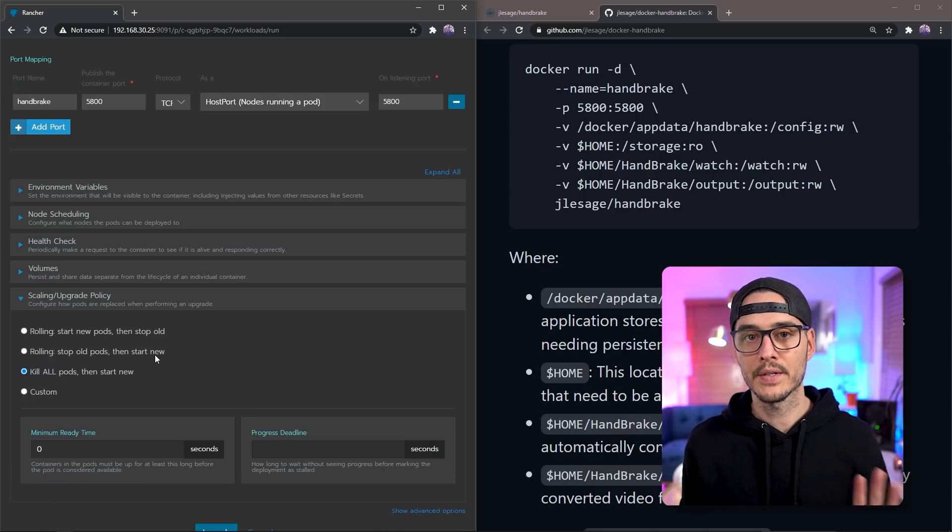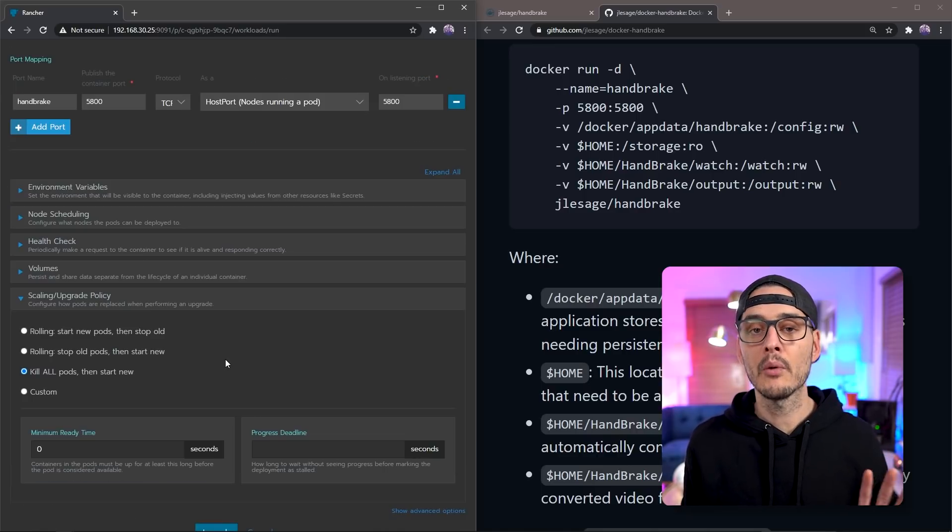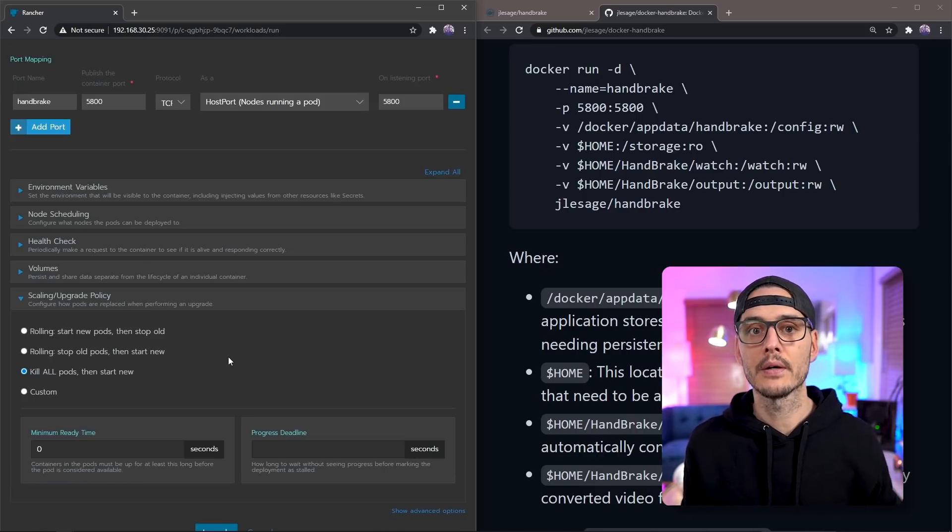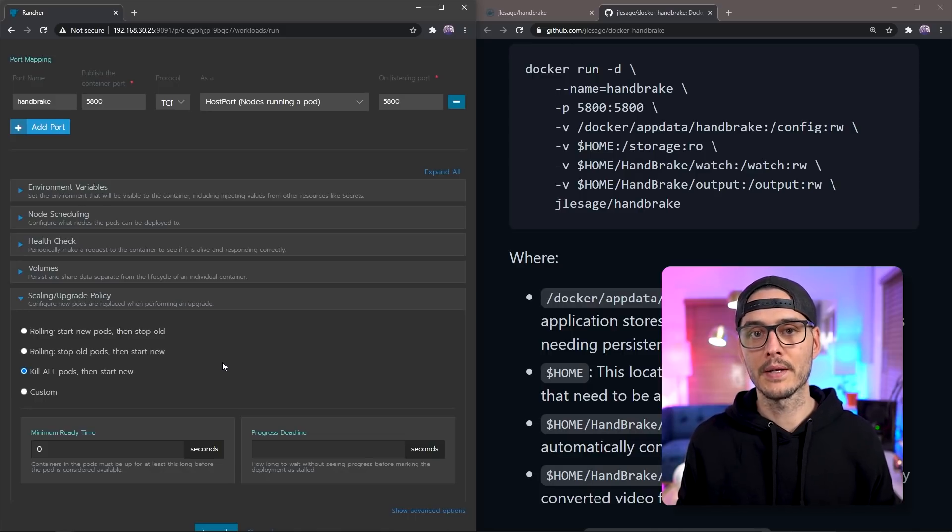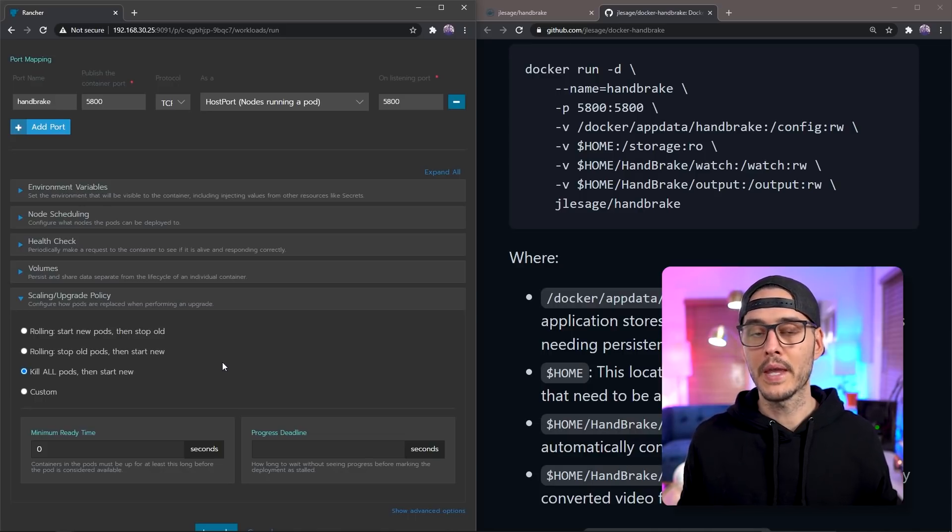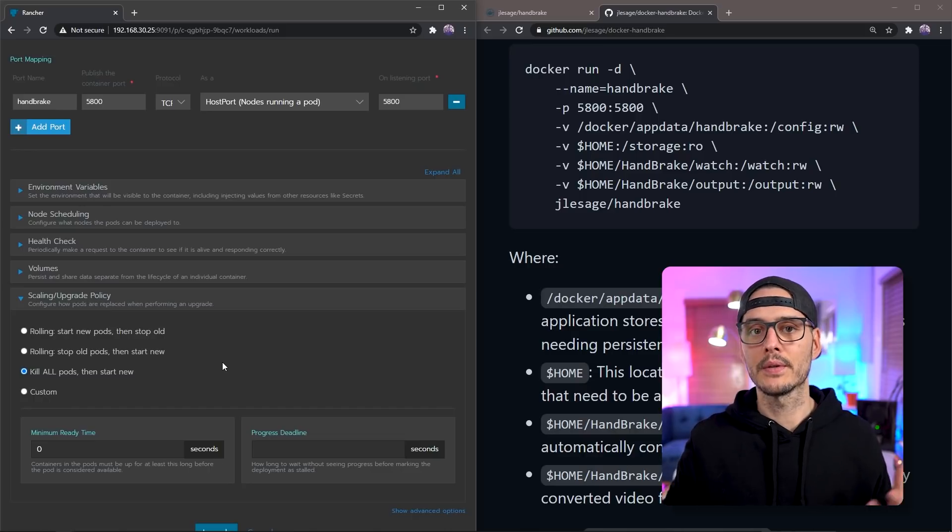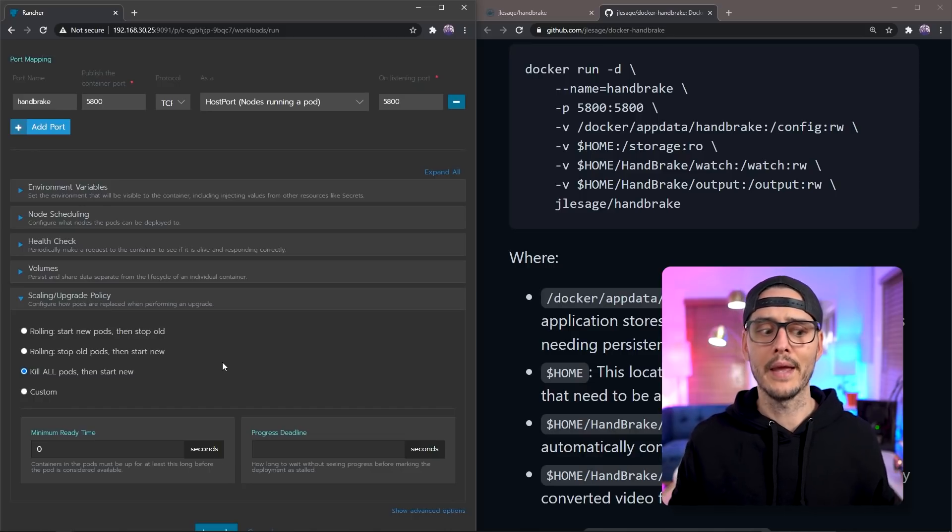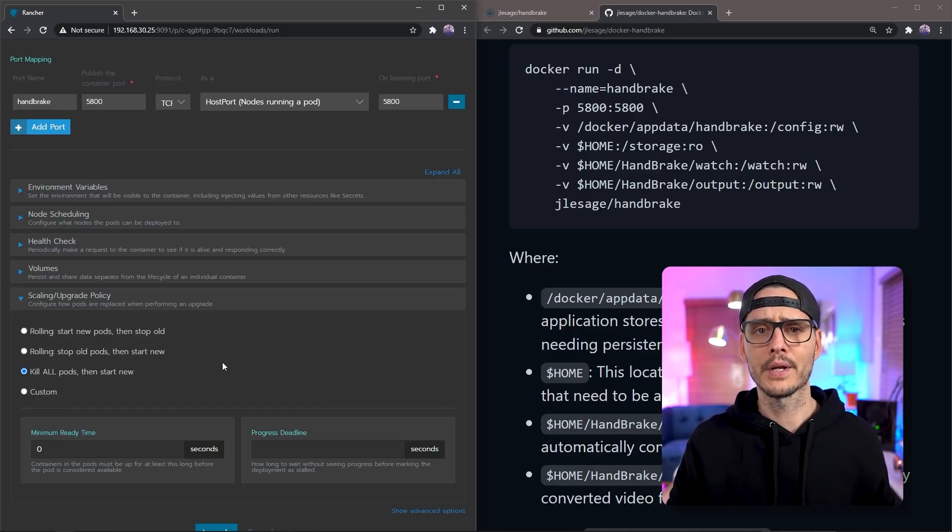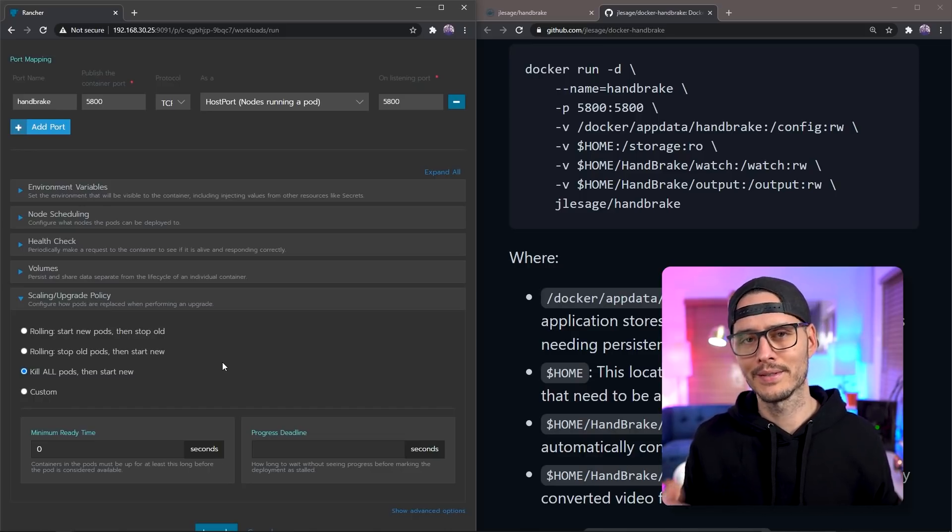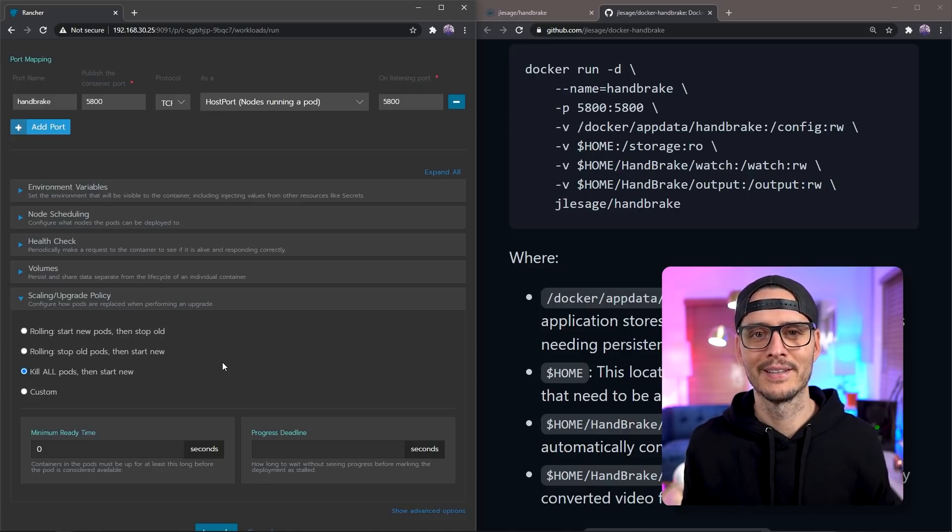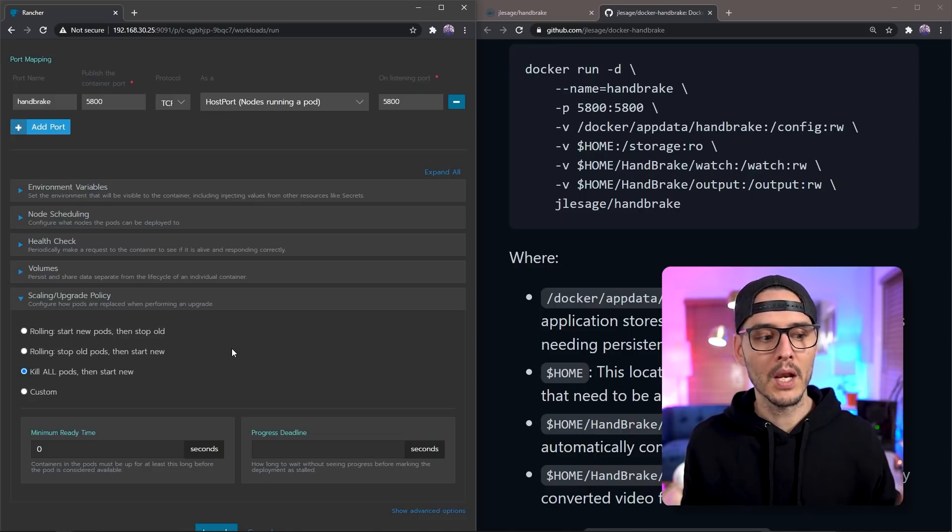So let's change the scaling and upgrade policy to kill all pods, then start new. And the reason I'm doing this is because it's a single node install. And you can't have multiple services exposed on the same port. And I always forget to do that part. So I'm going to do it now instead of later. So anyways, you'll want to make sure that that's set.